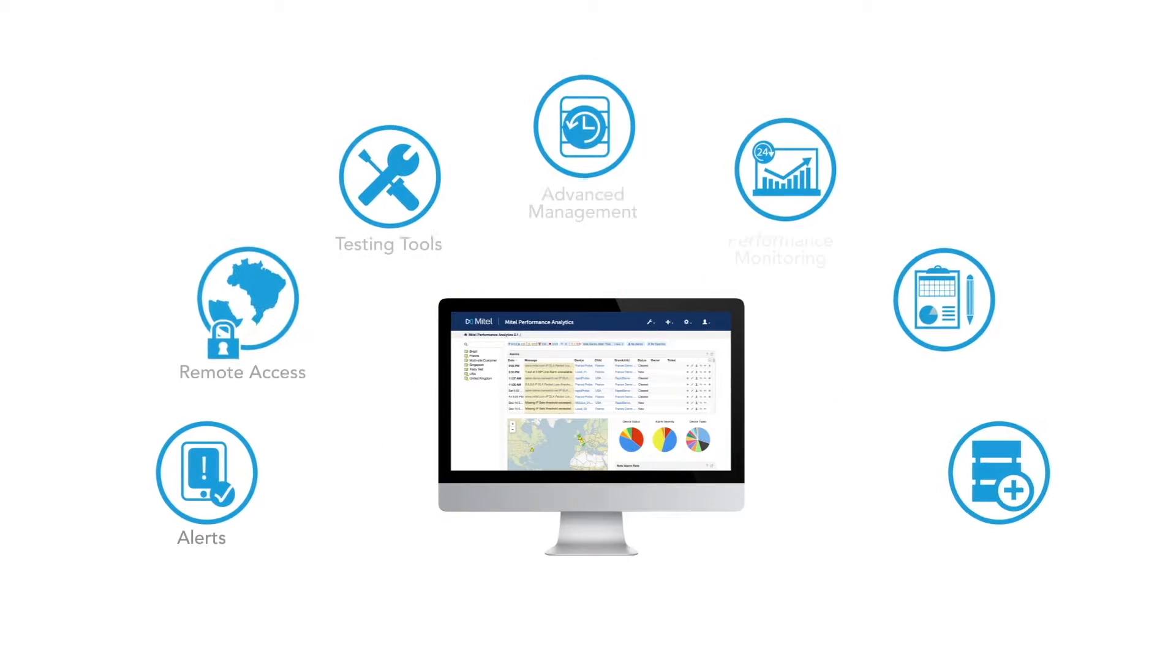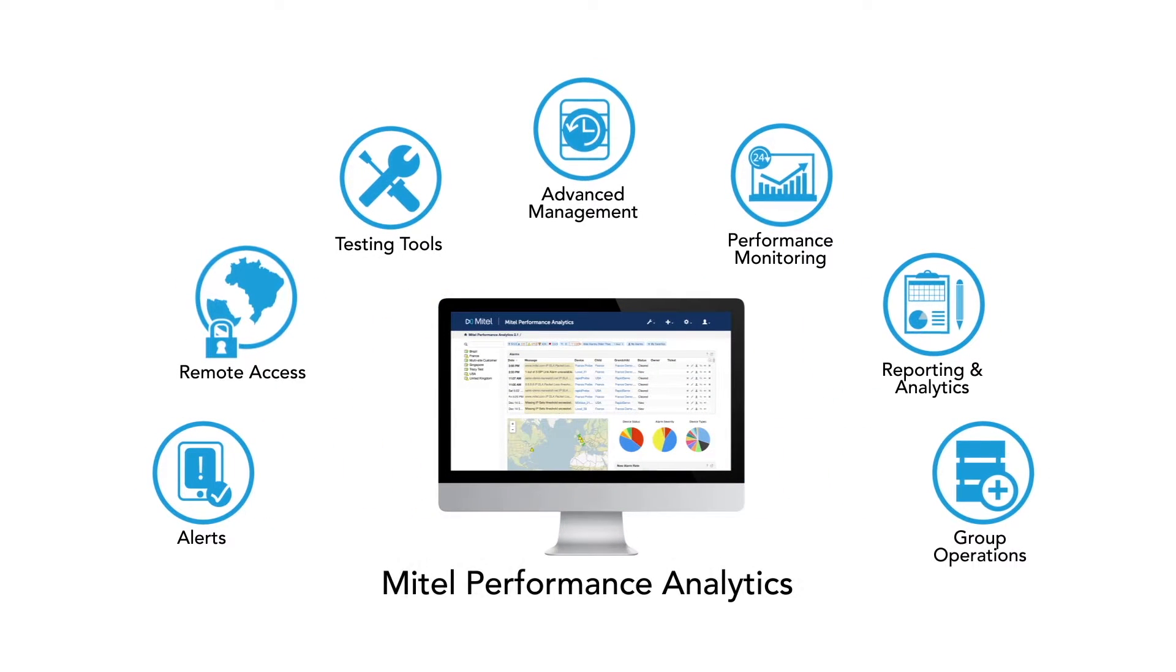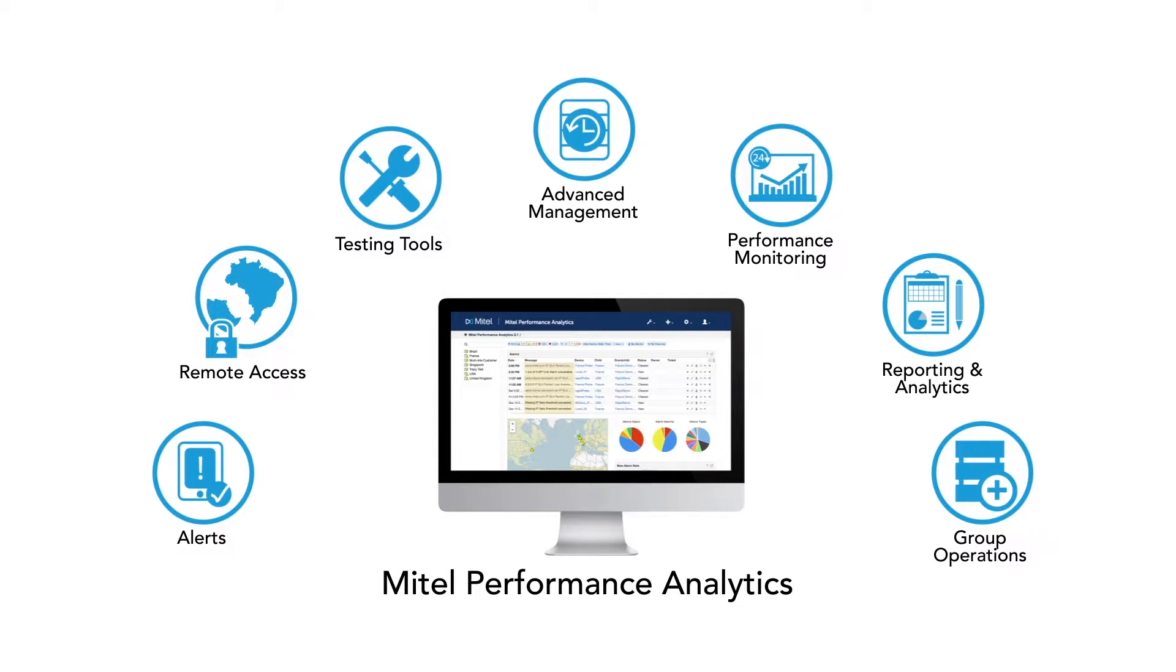Mitel Performance Analytics, or MPA, is a software solution that helps partners and enterprises manage the performance of their Mitel networks.